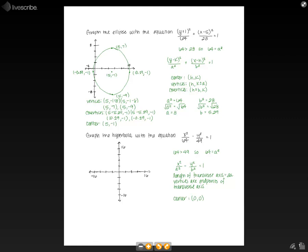We can find the vertices using the transverse axis. The length of the transverse axis is 2a. Since a squared equals 64, a equals 8, so the length of the transverse axis is 2 times 8, which equals 16. With the center at 0 comma 0 and the transverse axis of length 16, the endpoints — our vertices — have to be on either side: negative 8 comma 0 and 8 comma 0.